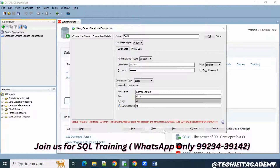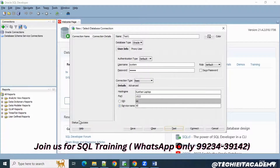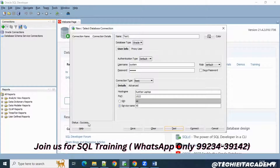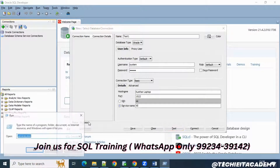Just try to test the connection. Once you click Test, your status should show as successful. But for some reason if you're still not able to connect to the database, go to the Run command and try to run CMD.